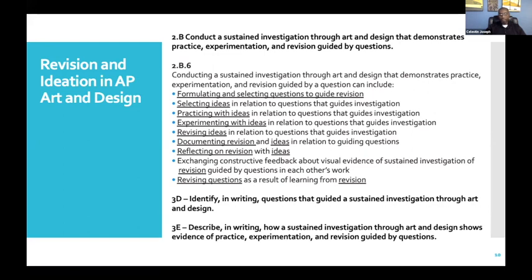Documentation, revision, and ideas in relation to your guiding questions — documentation doesn't necessarily have to stop with you. You could have other people document your work for you: your parents, brothers and sisters, aunts and uncles, anyone that might be home with you. If no one's there, you could set your camera phone up with a timer and take photos along the way. That documentation piece is so, so important and it's going to be used in your portfolio. You want to reflect on your revision and your ideas along the way, exchange constructive criticism, and continue to revise your inquiry and questions along the way.